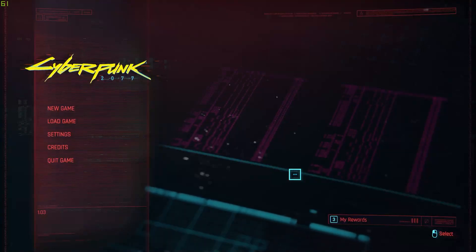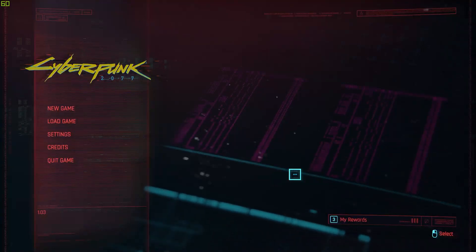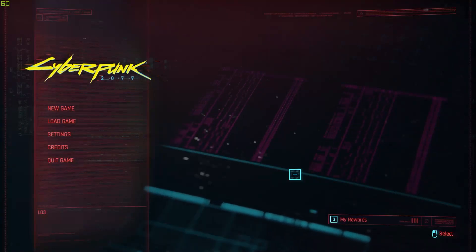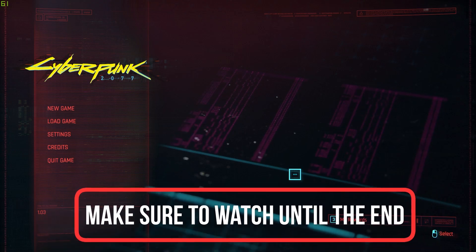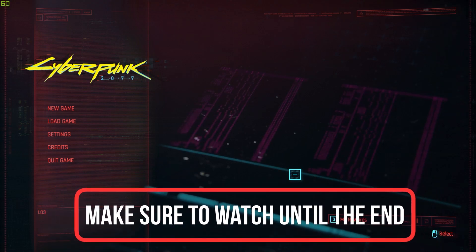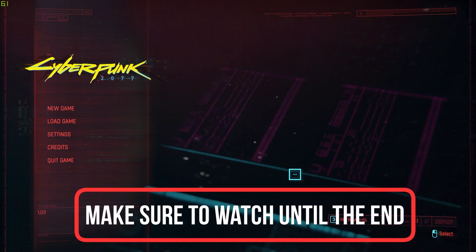Hello guys, this is HowToSocials and today I'm going to show you how you can change your key bindings or create new key bindings on Cyberpunk 2077.